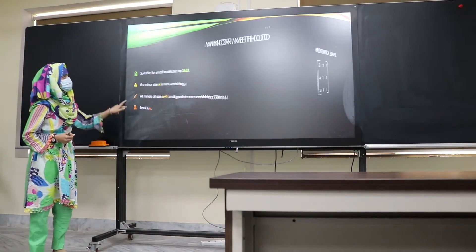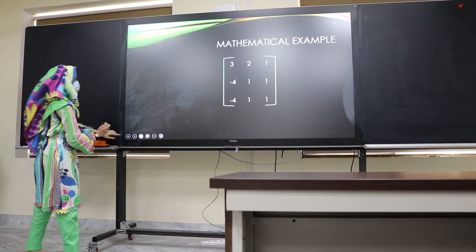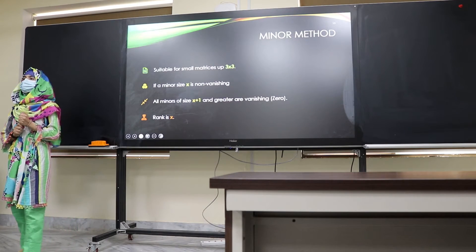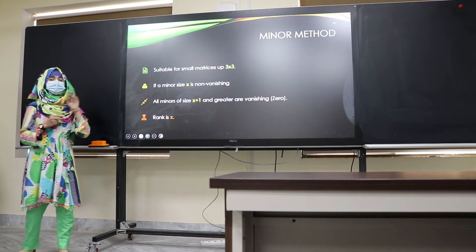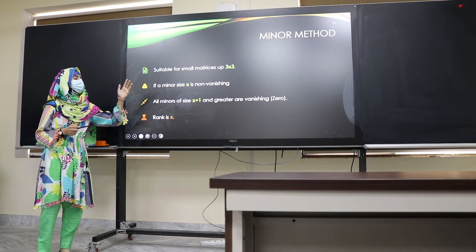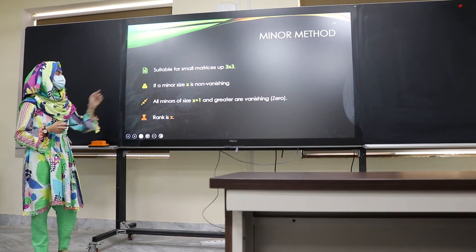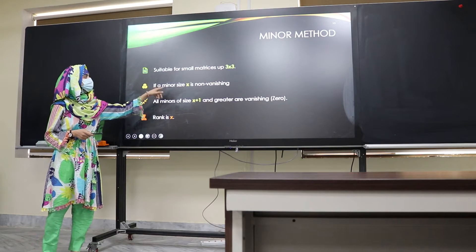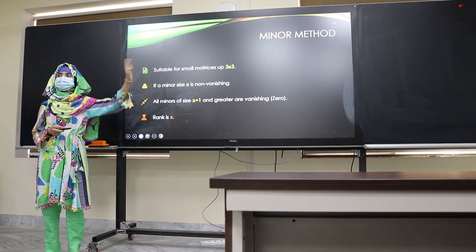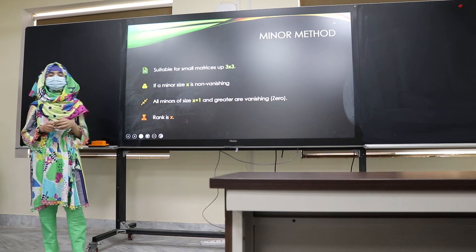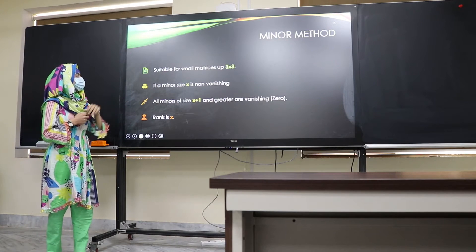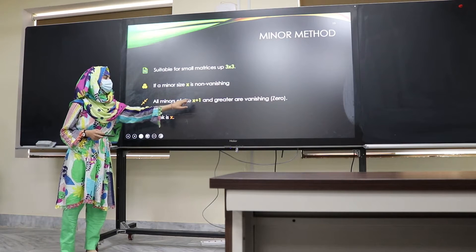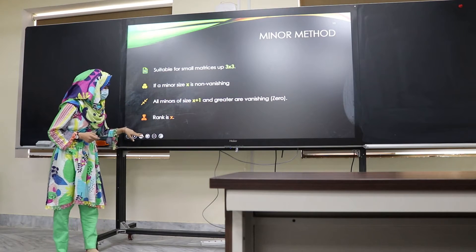The minor method is used for smaller matrices, up to 3×3. For a larger matrix, we use other methods. In the minor method, if a minor of size x is non-vanishing, and all minors of size x+1 are zero, then the rank is x.